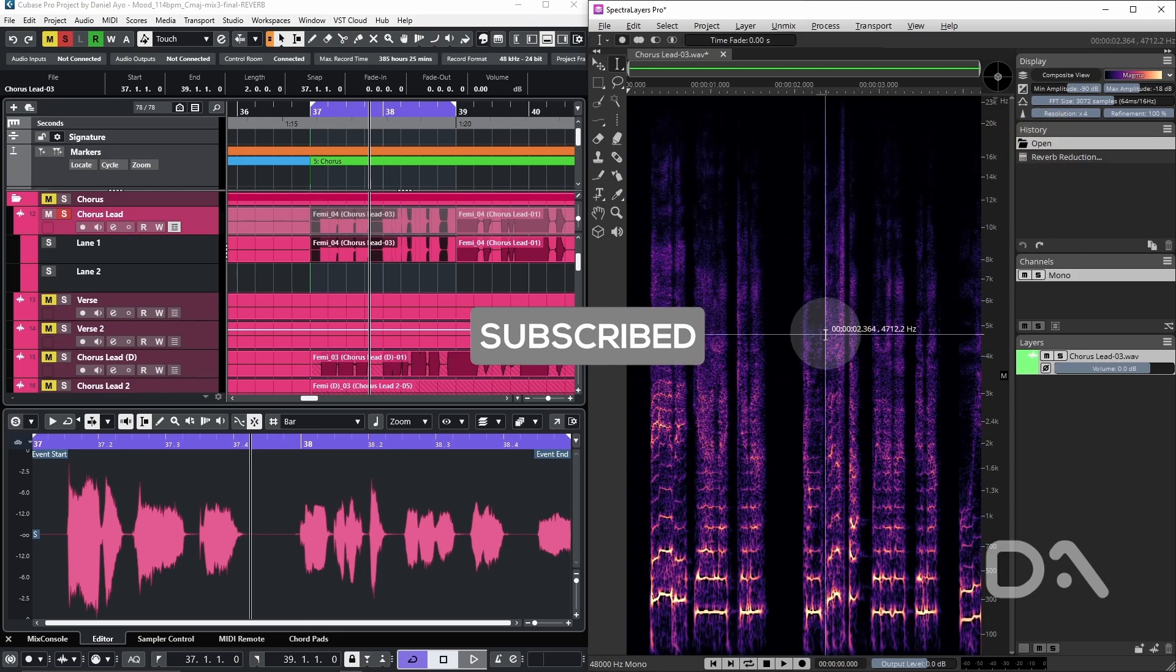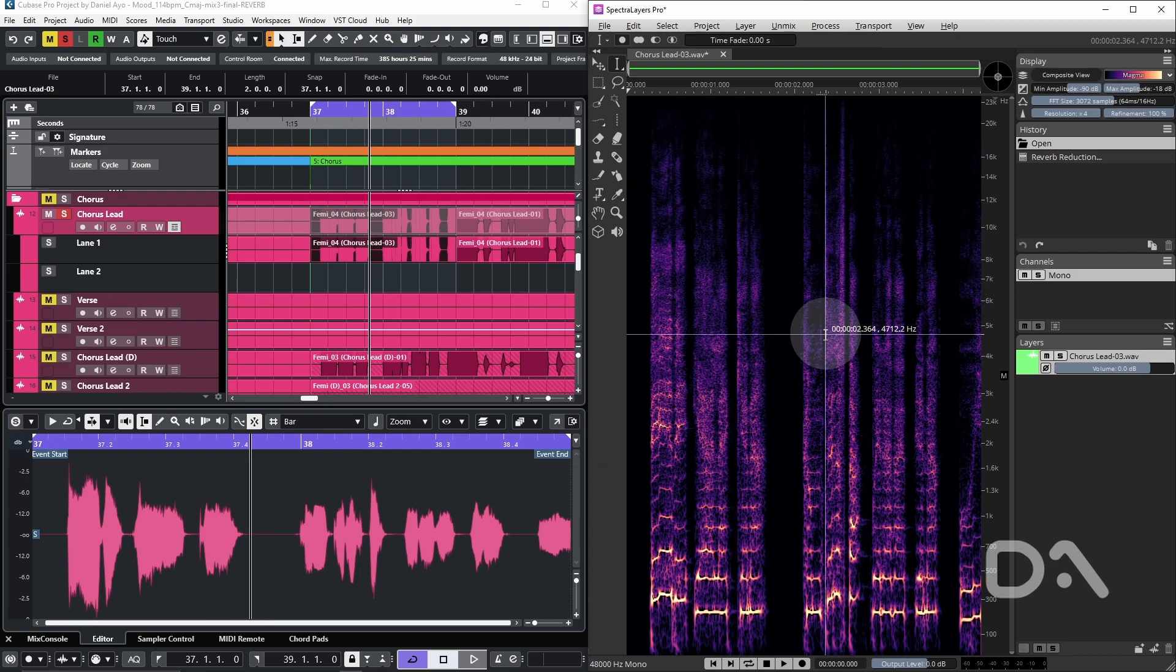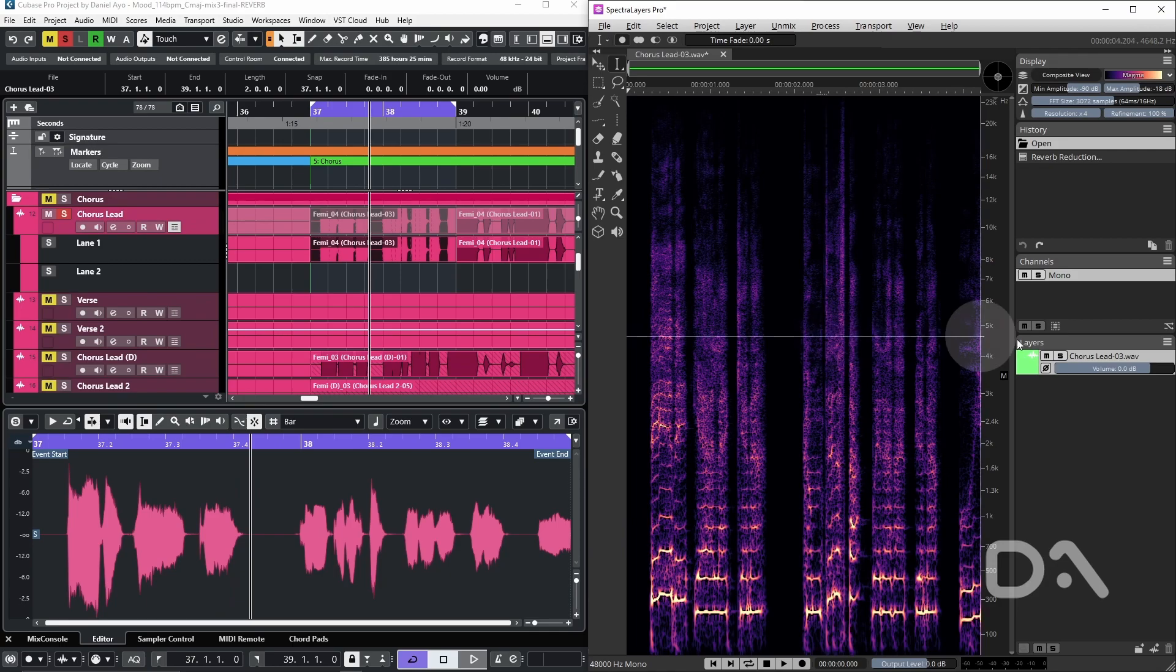We can still obtain this and achieve a perfect decomposition by doing the following. And to note that this isn't possible to do in this way when running Spectral Layers in ARA mode.